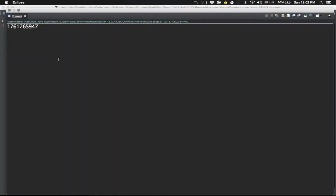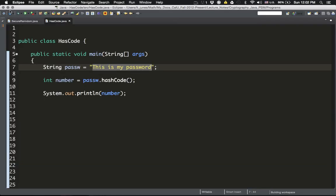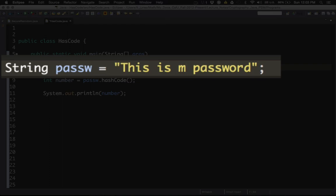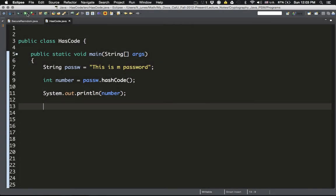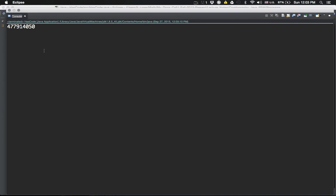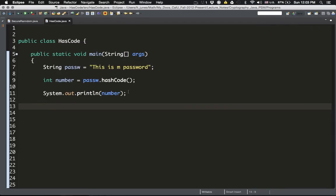One important thing to mention: if you change that password by even one letter, then the hash code is going to change completely. For example, if I delete the 'y' from my password string and run it again, the number is completely different. That's the idea of the hash code — if you change only one thing, the whole result should be different. If a password is different, it should correspond to a completely different integer. Sometimes there are collisions, but this is the best we can do at this point.